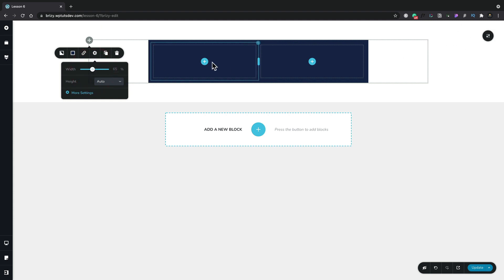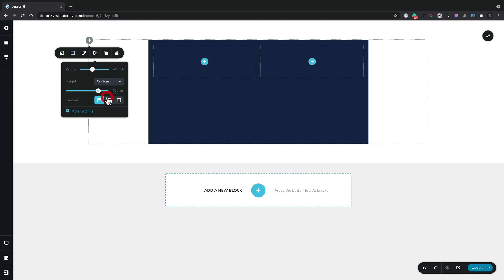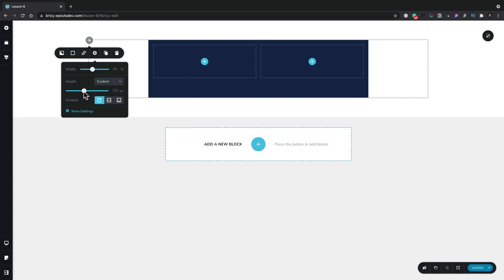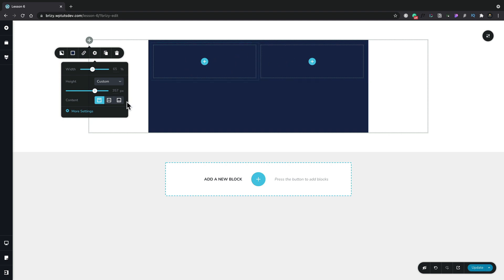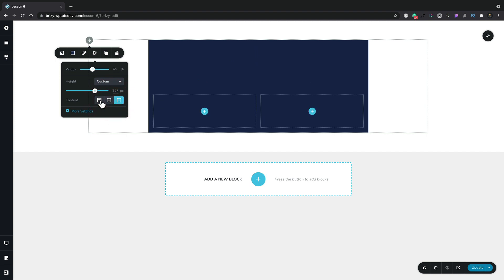We can also set the height inside here. So if you wanted to set an automatic height which is where it is by default or we can set a custom height and then we can adjust this to a value that we want. And we can also control the position of the content. Currently you can see that our two columns are sitting right at the top but we can set this to be set to the middle or we can set this to the bottom.